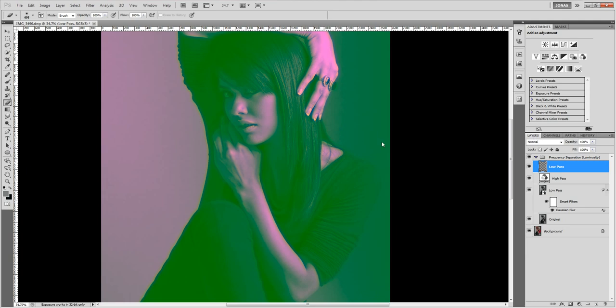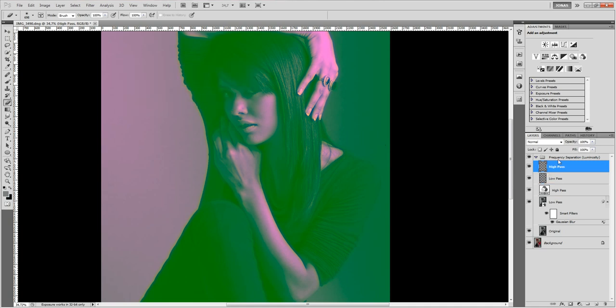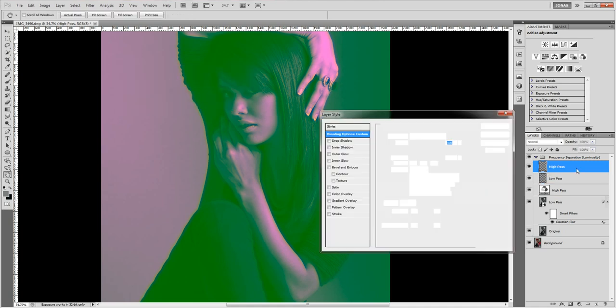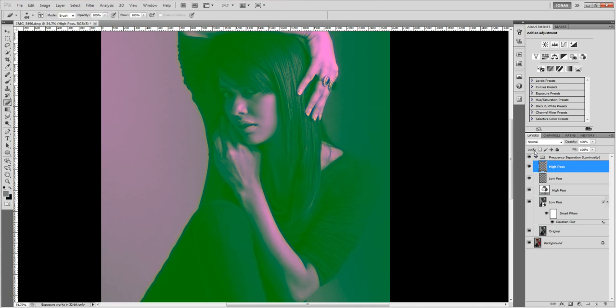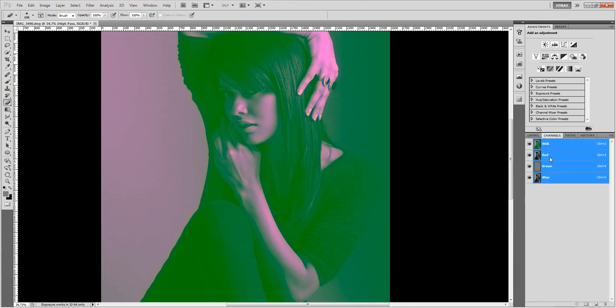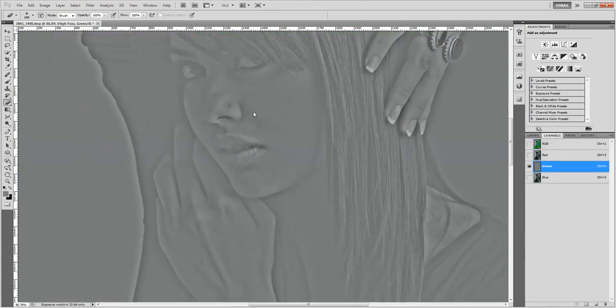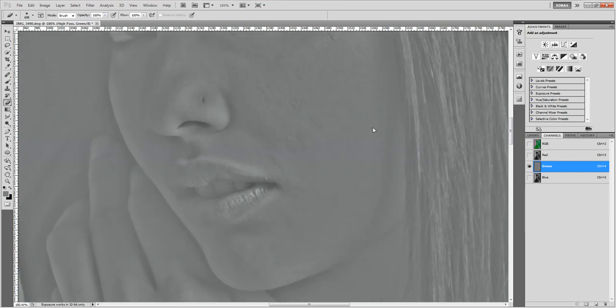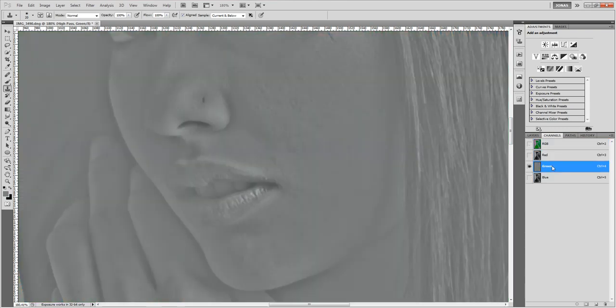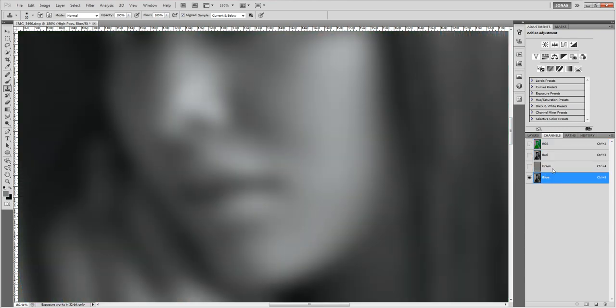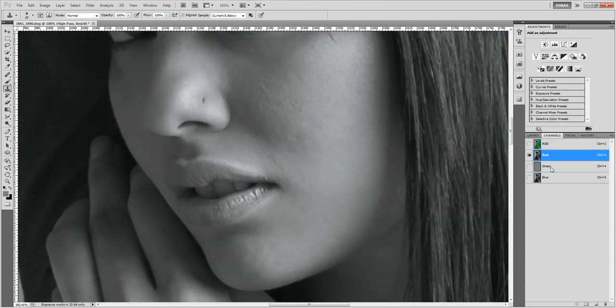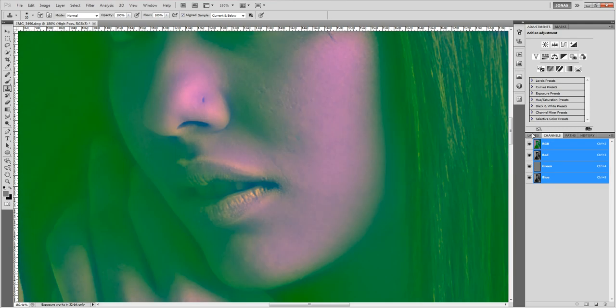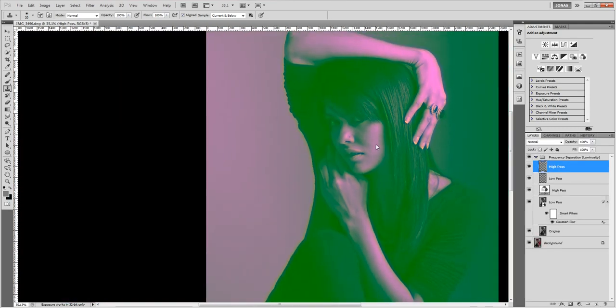So next I am going to duplicate this layer, call the duplicate high pass, double click on it and only fill the green channel. And now on this layer we can work with the high pass information. So we can activate our brush tool, our clone stamp and just erase all the moles, all the blemishes from her face if we want to.